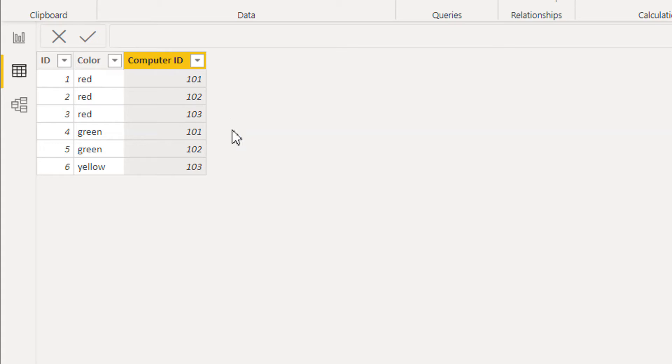So how can we write a measure according to this criteria? Let's go to the DuckDB Studio so that we can perform this step by step.